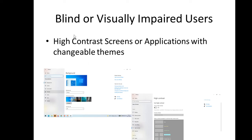We also have, for blind or visually impaired users, high-contrast screens or applications with changeable themes. An example of this is Windows — in Windows, you can change the theme or change the contrast and other settings so that it will be visible to users.